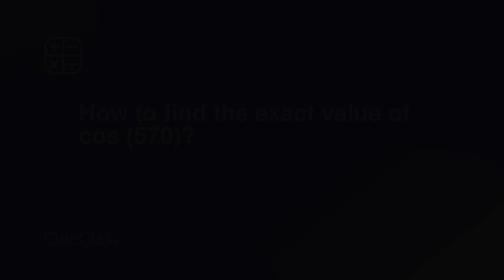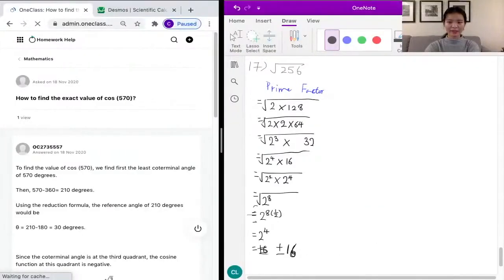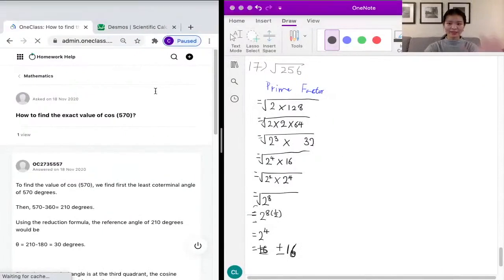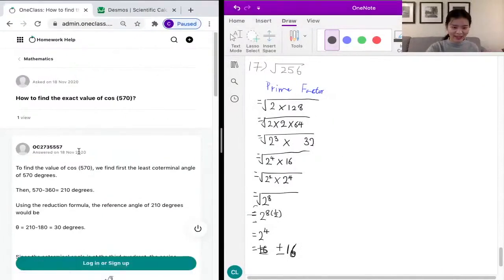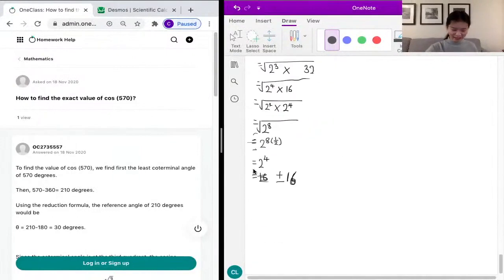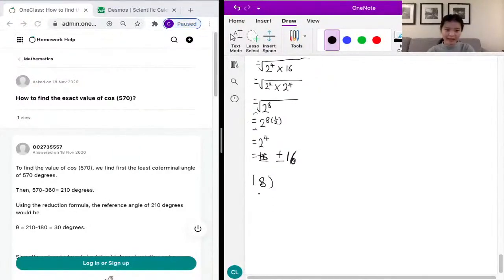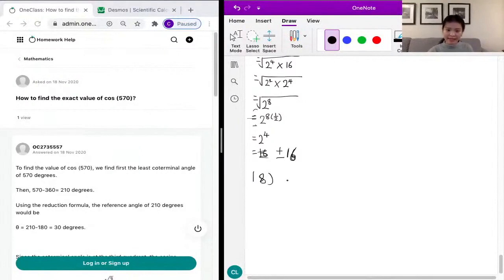We still have 10 minutes together, so we can move to our next problem. Problem 18 asks us to find the exact value of the cosine.